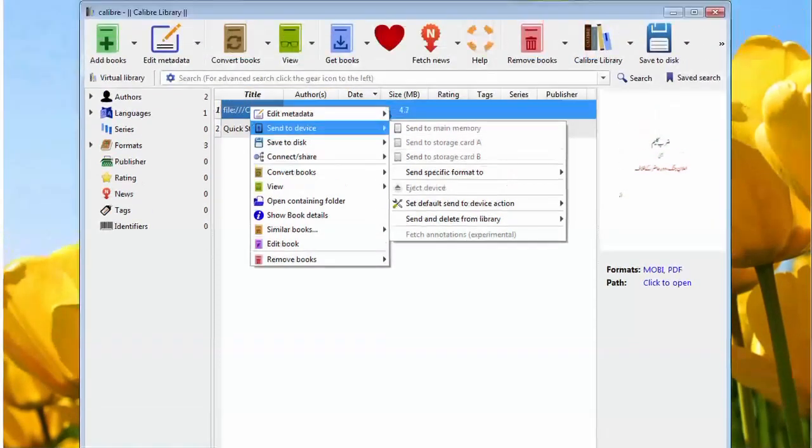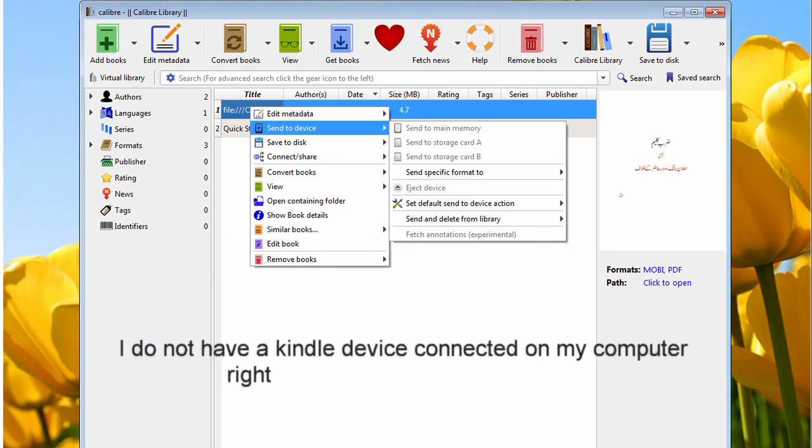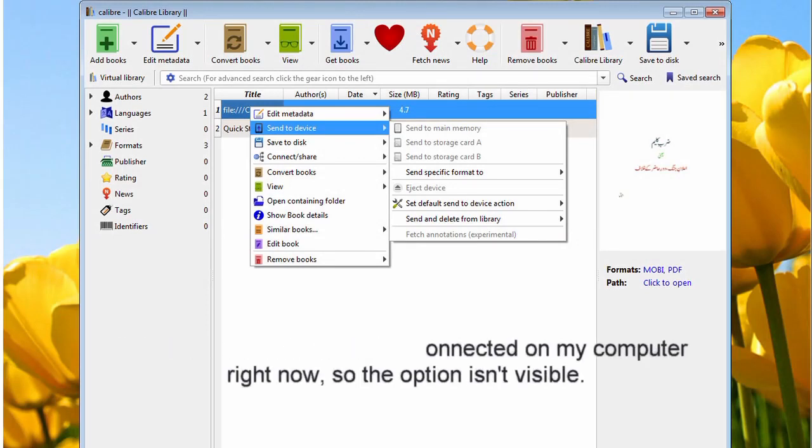Once your e-book has successfully converted, it is ready to be sent to your e-book reader. Connect your e-book reader to the computer, right-click the e-book, hover over Send to Device and press Send to Main Memory. There you have it. One e-book converted to the format of your choice and safely deposited on your Kindle, Kobo, or any other e-book reader that you own.